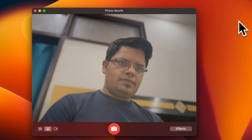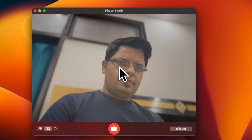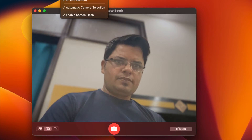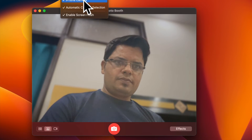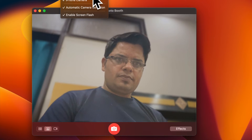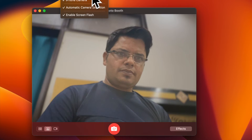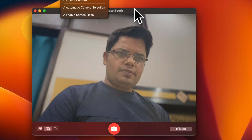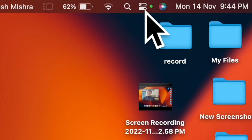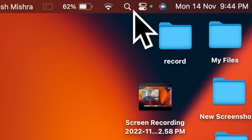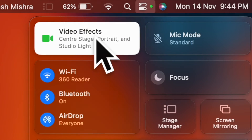It's worth pointing out that you can also customize the iPhone camera video effects in Photo Booth on your Mac. So if you want to get the most out of your top-notch camera, make sure to fine-tune the video effects as well. To do so, click on the Control Center icon at the upper right corner of the screen and choose Video Effects.